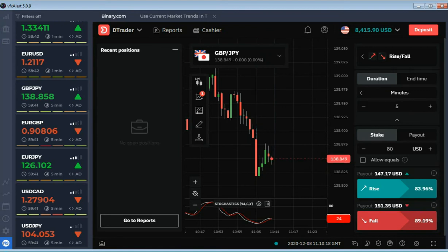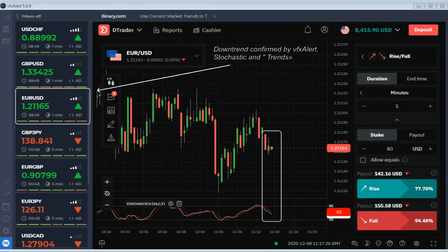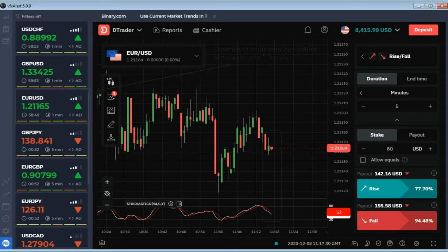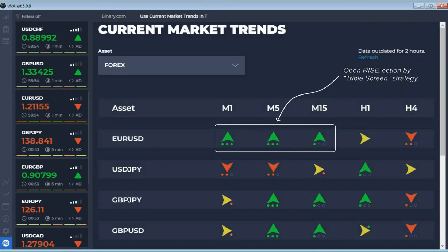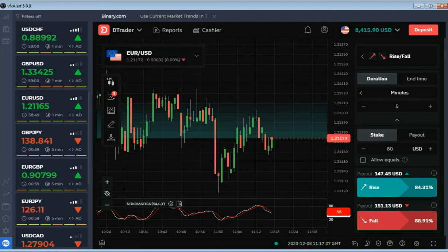The second option... A rise option for EURUSD. Stochastic begins to exit from overbought, but trends and VFX alert signal indicate a reversal and the beginning of an uptrend.